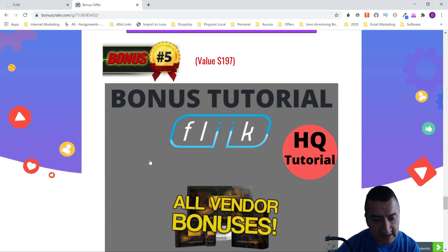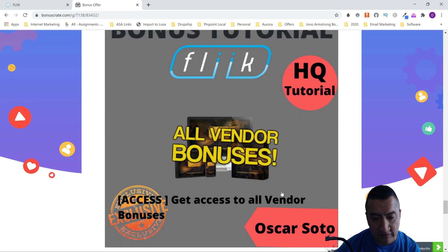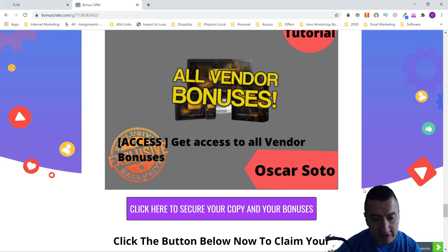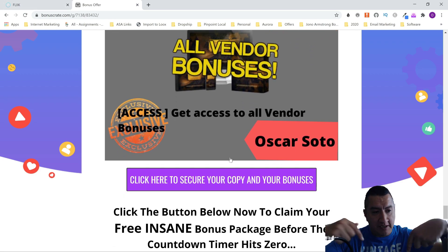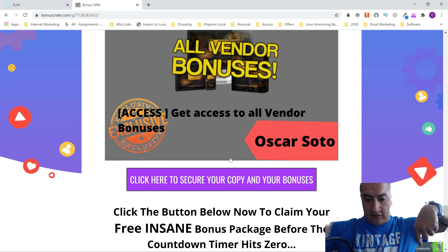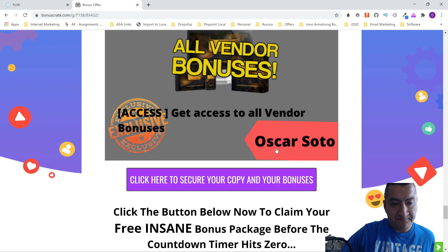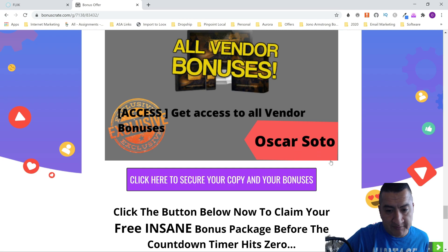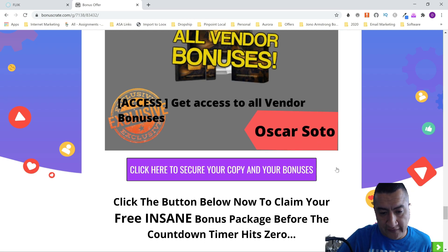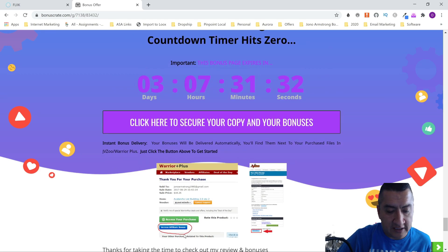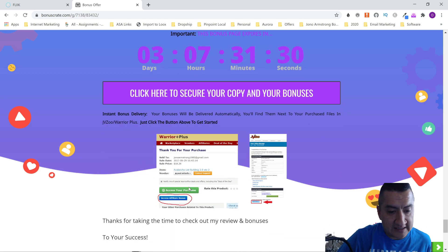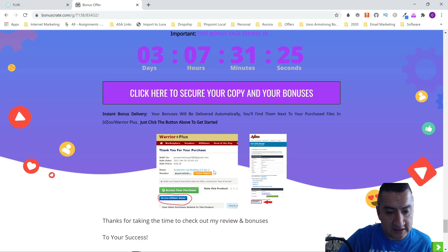The fifth bonus is the vendor bonuses that he's going to give you inside the members area. Don't forget to click on the link below to go to this page and get my bonuses. Your bonuses are included in your members area inside where you access your purchase — at the bottom it says 'Access Affiliate Bonus' for both JVZoo and Warrior Plus, and that's where you will get them.